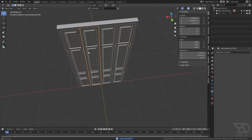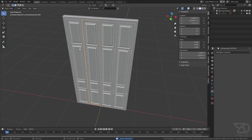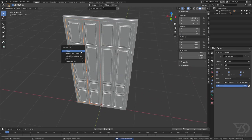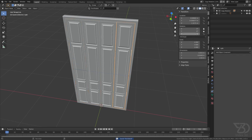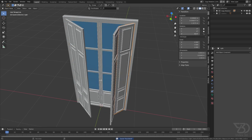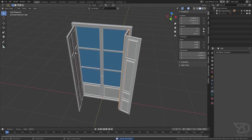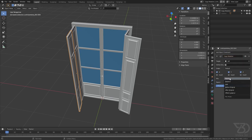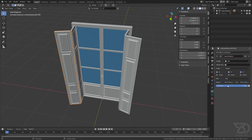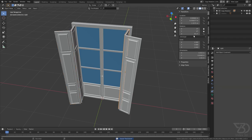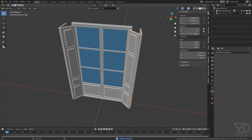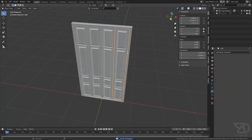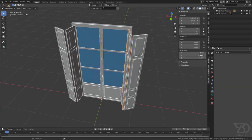Now select this one, parent it to this one, and now if I rotate this one it's going correctly. Again select this one, add Copy Rotation, and then select this one. Click on Edit. We have successfully rigged our door.